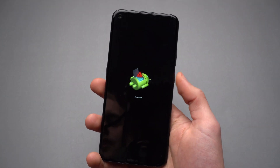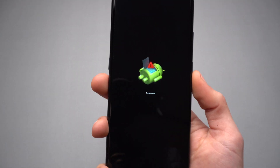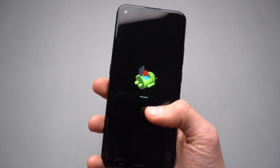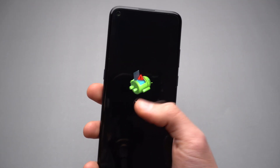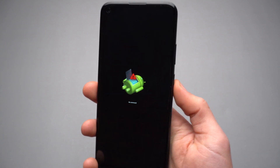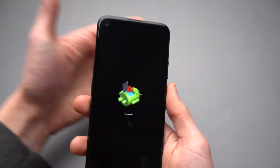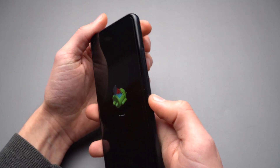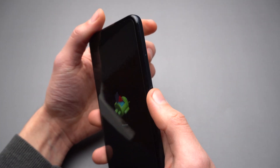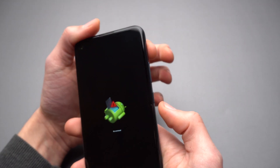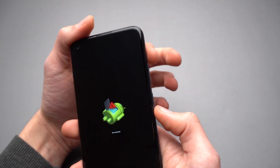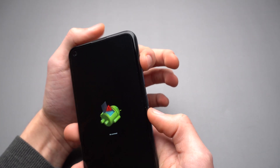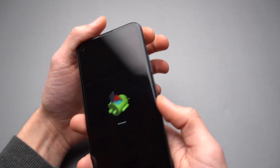Wait a moment and the green Android icon with 'No Command' will appear. When it does, press the power button and volume up button at the same time.